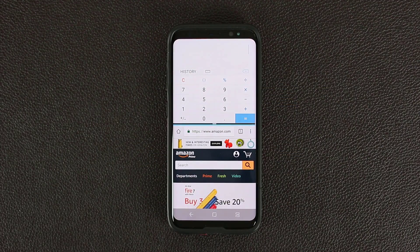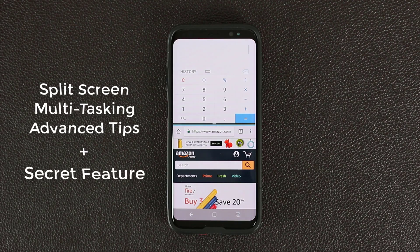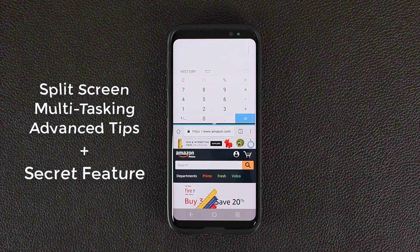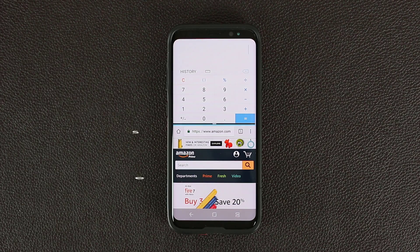Hey there, Saki here from Saki Tech. In today's video I want to share some advanced split-screen multitasking features as well as the hidden lock window feature that only a few people know about for your Samsung Galaxy S8. I'm sure most of you guys know the basics of multitasking. This video is going to take you one step above the basics so you can enjoy your S8 even more. Let's dive in and start discovering.